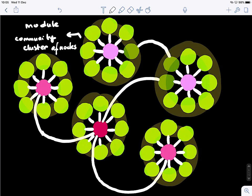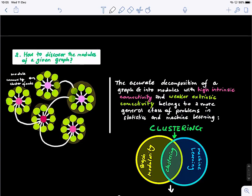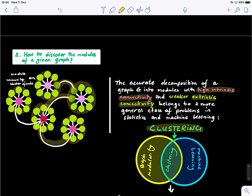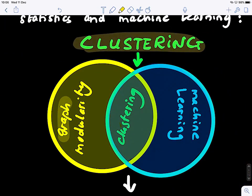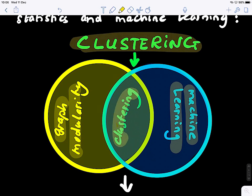Basically, the accurate decomposition of a graph into modules with high intrinsic connectivity and weaker extrinsic connectivity belongs to a class of problems called clustering in machine learning. So here we have graph modularity to detect modules in a graph, and by intersecting with machine learning, we can use clustering algorithms to ultimately solve this problem.